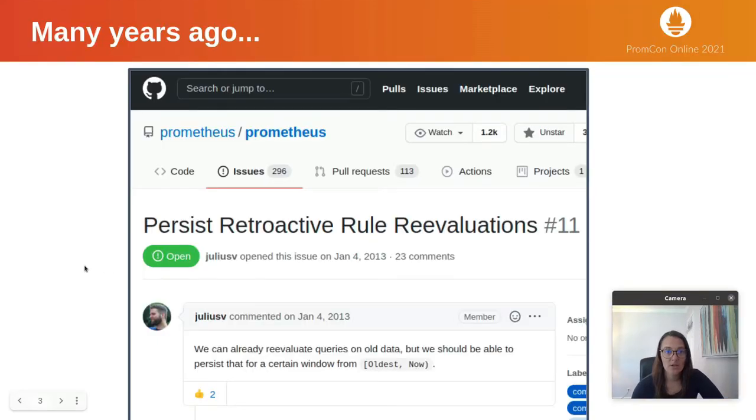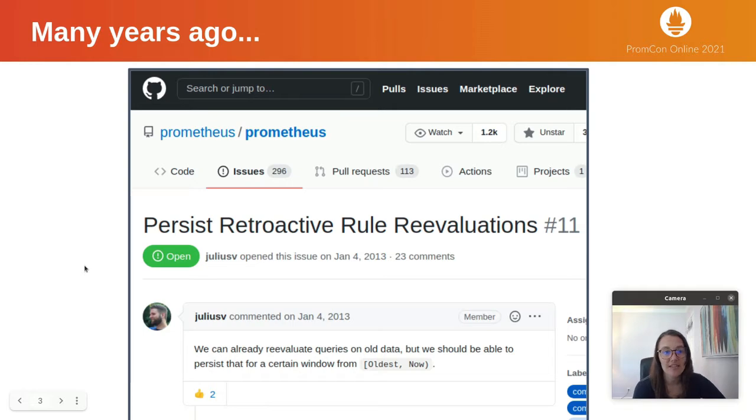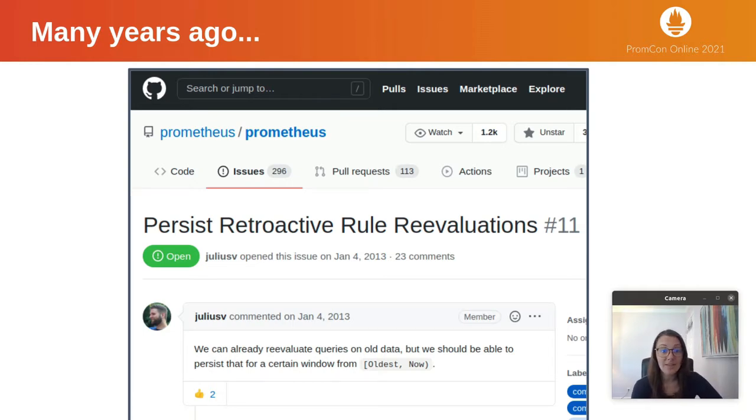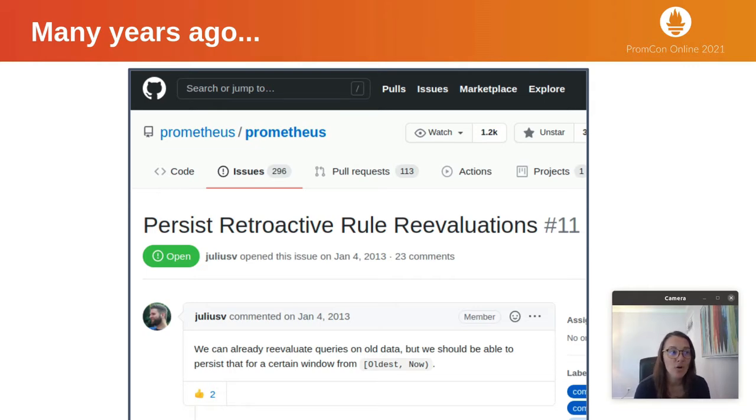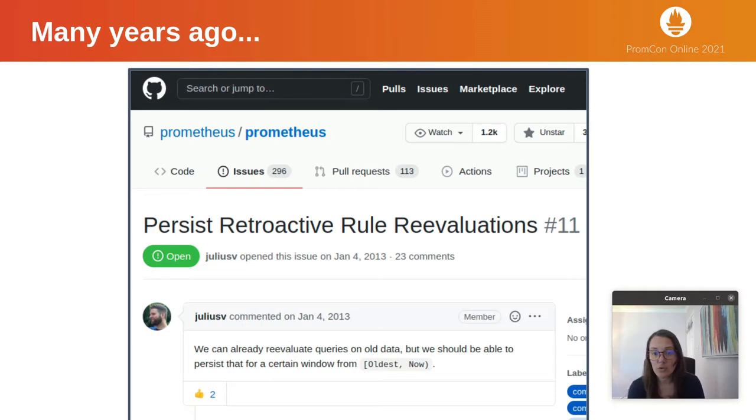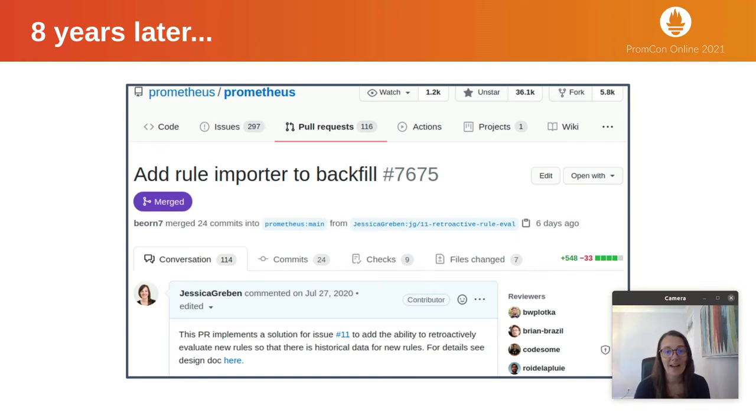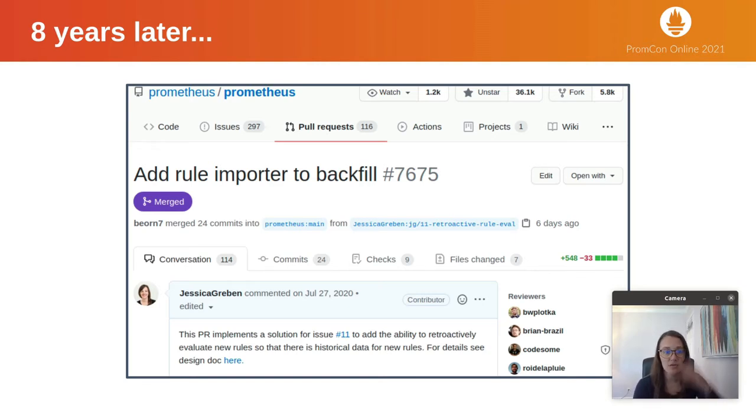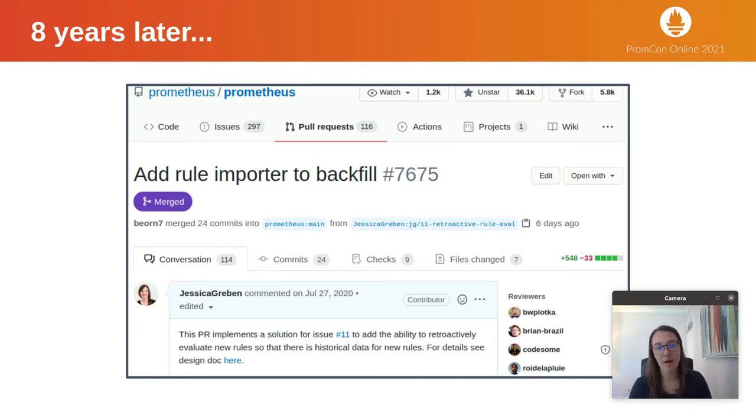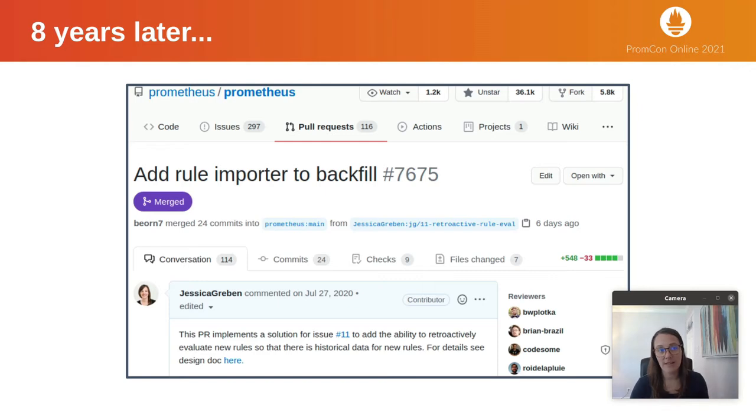Many moons ago, back in 2013, an issue was created requesting the ability to persist data for evaluating recording rules in the past. I'm happy to say that eight years later, we finally have a pull request that got merged recently implementing this feature. This talk is about how to make use of that feature to fill in recording rules from the past.